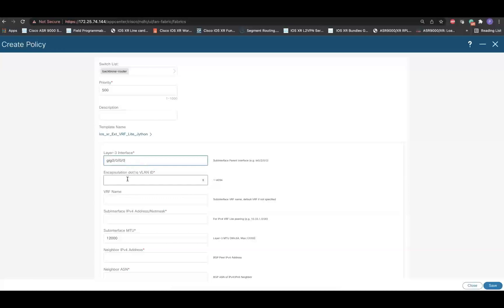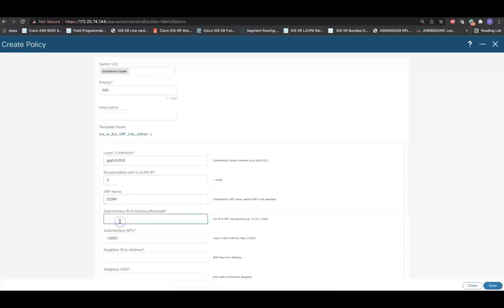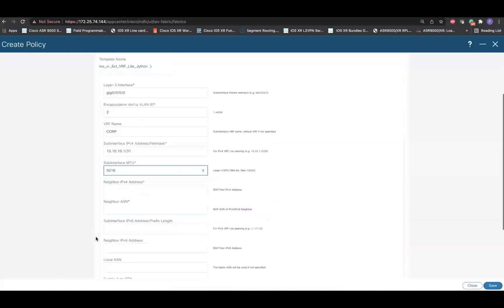Specify the dot1Q tag, which is the matching dot1Q tag of the neighboring device. Provide the dot1Q tag, and then specify the IP address of the local interface. Optionally, edit the MTU. And then, finally, provide the neighbor IP address and the neighbor BGP ASN.